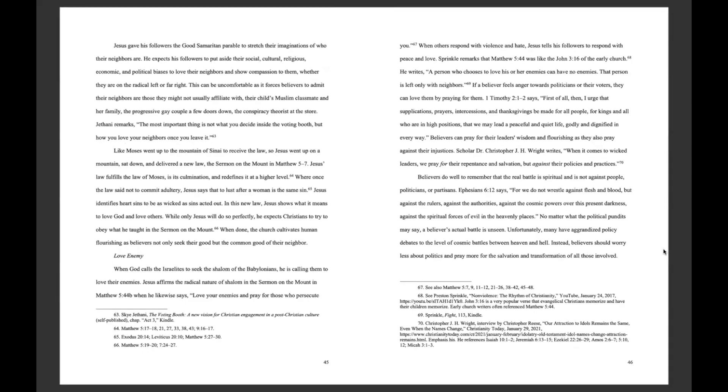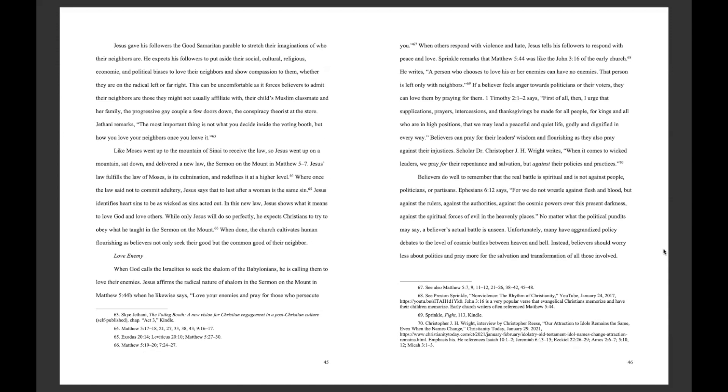Jesus gave his followers the Good Samaritan parable to stretch their imaginations of who their neighbors are. He expects his followers to put aside their social, cultural, religious, economic, and political biases to love their neighbors and show compassion to them, whether they are on the radical left or far right. This can be uncomfortable, as it forces believers to admit their neighbors are those they might not usually affiliate with. Their child's Muslim classmate and her family. The progressive gay couple a few doors down. The conspiracy theorist at the store.